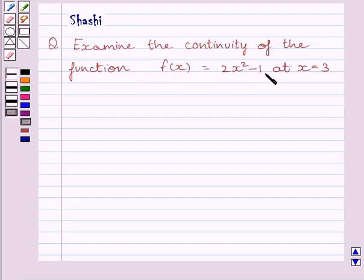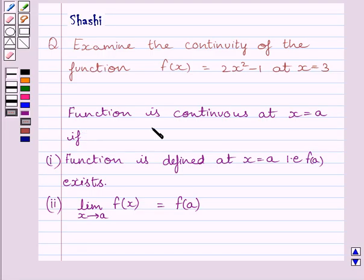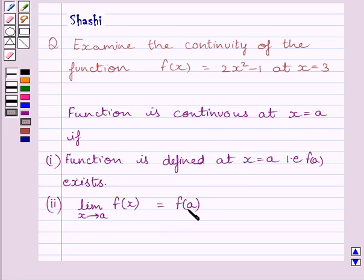First of all, let us understand that a function is continuous at x = a if the function is defined at x = a — that is, f(a) exists — and the limit of f(x) as x tends to a equals f(a). In other words, the value of the function equals the limit of the function at x = a. This is the key idea to solve the given question.